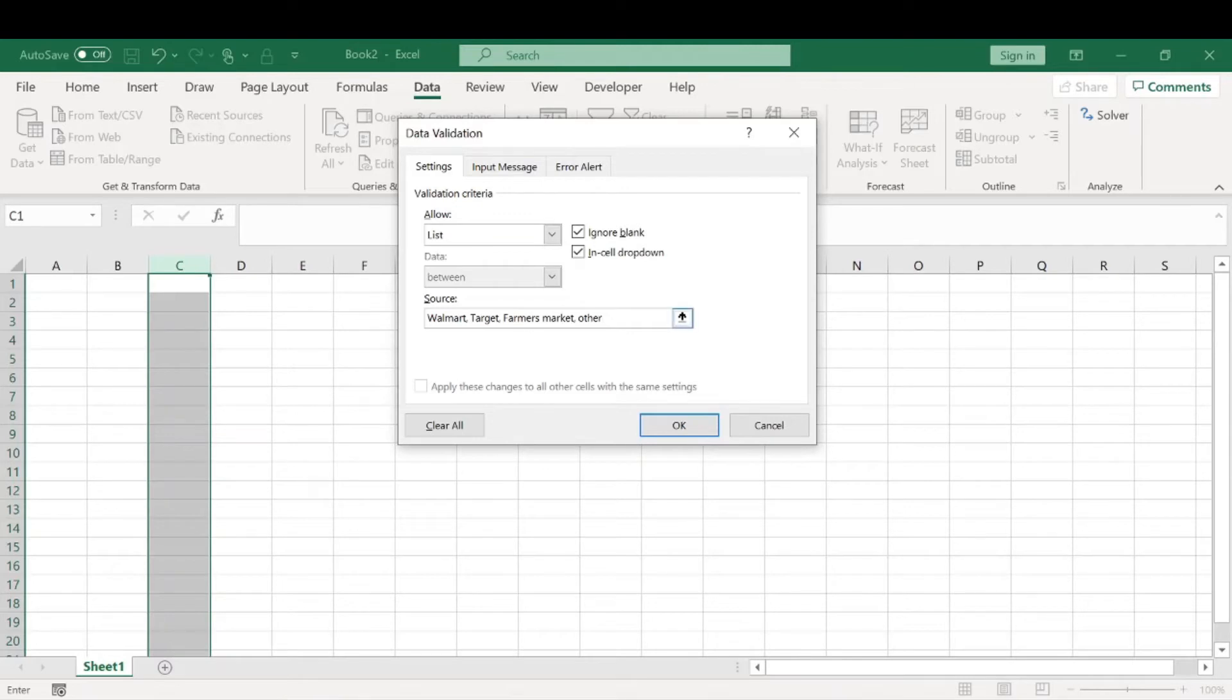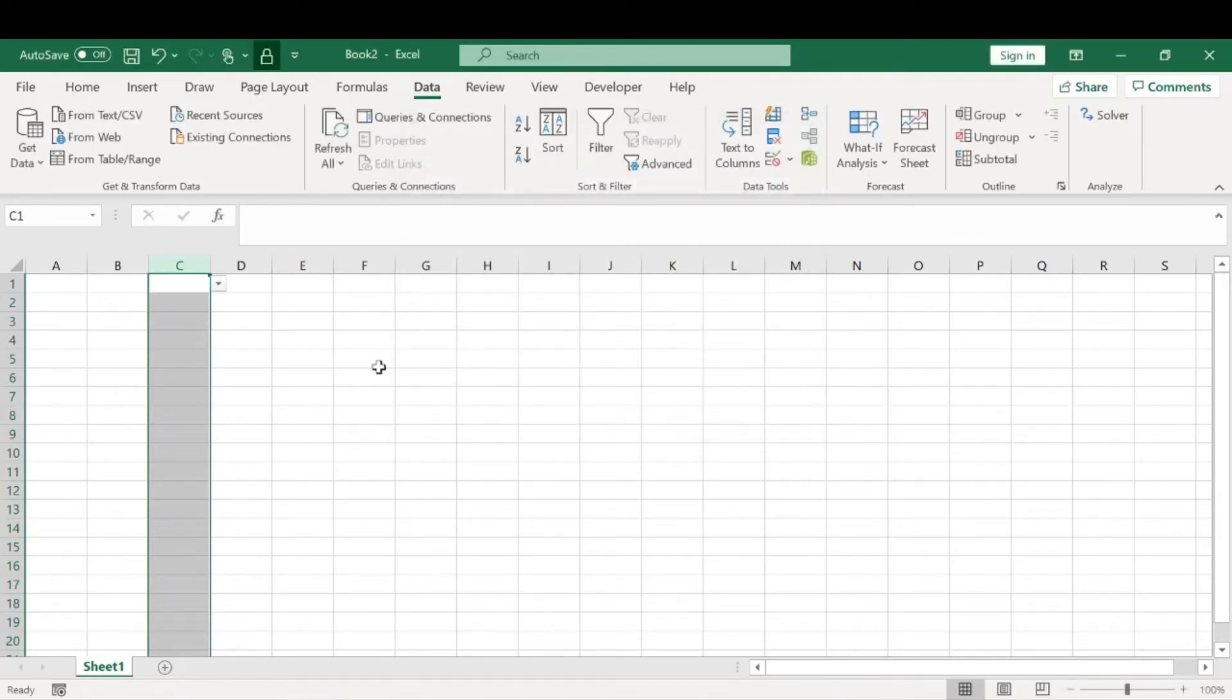You need to separate each of these by a comma. By separating each by a comma, it will create a different input for your drop-down lists. Go ahead and hit OK.